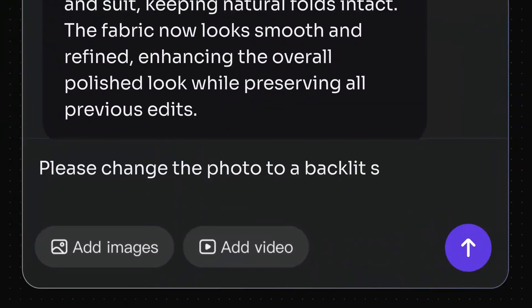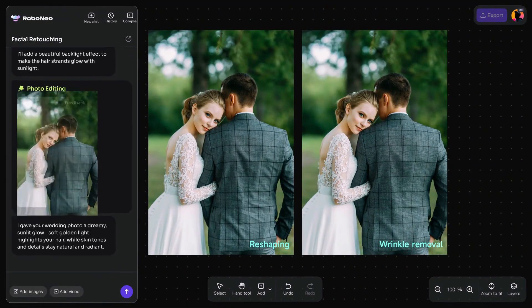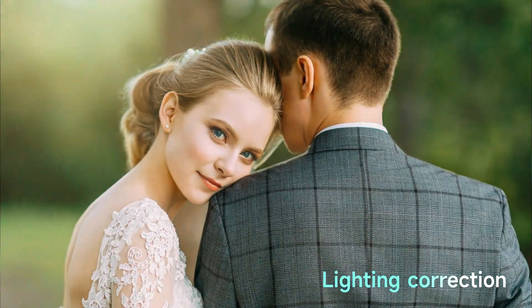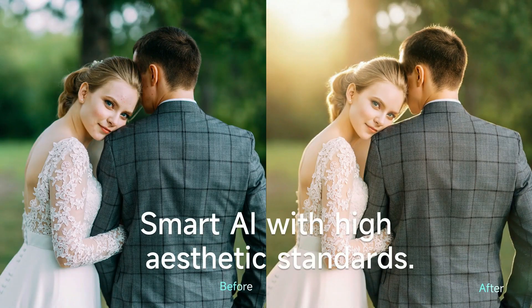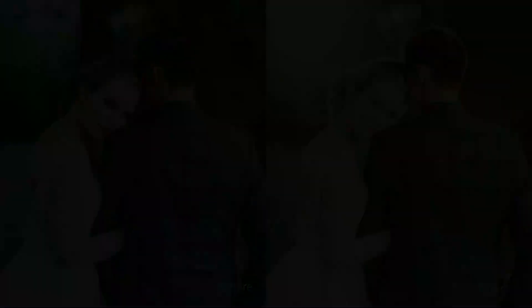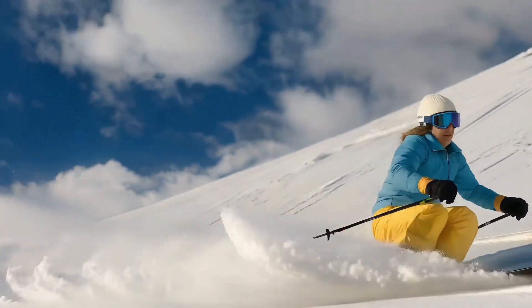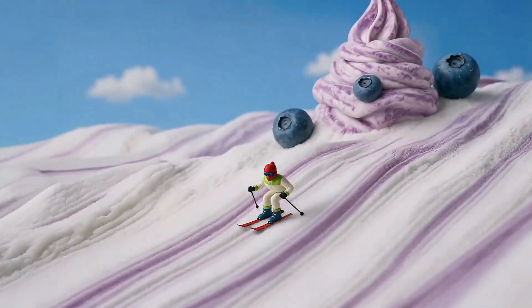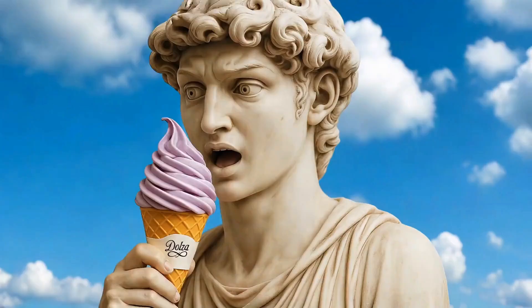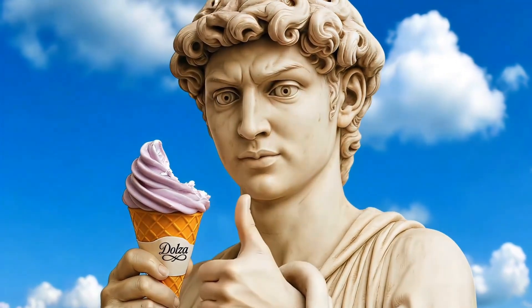Whether you want to enhance your images, extend them using AI, or edit them to perfection, these tools have you covered. Everything you create is completely free and comes with no watermark at all. In this video, I'll take you through the entire process step by step — from generating your first AI image to turning it into an amazing animated video — so you can start creating professional, eye-catching content right away.